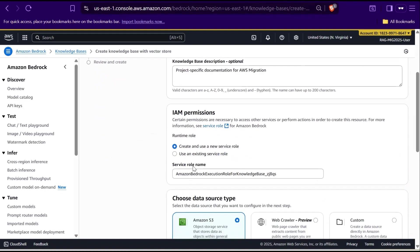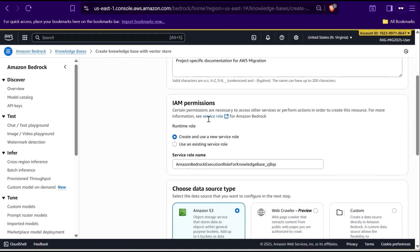Next, we see IAM permissions. This is important because Bedrock needs permission to access other AWS services on your behalf. By default, you can either create a new service role automatically or choose an existing one. In our case, it's creating a new execution role for the knowledge base.